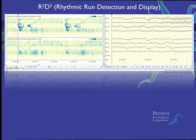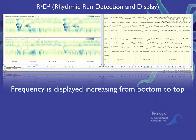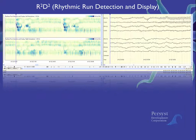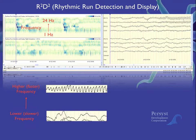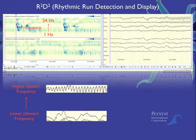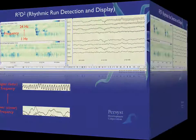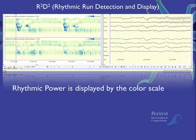Frequency is displayed as increasing from bottom to top. The scaling is one hertz at the bottom up to 24 hertz at the top. When reading an R2D2 trend, rather than focusing on the exact frequency where the dark pattern appears, it can be helpful to think of the top part of the trend as faster EEG, becoming increasingly slower towards the bottom of the trend. In other words, we are looking for patterns or changes in the trend pattern.